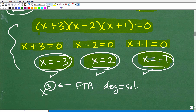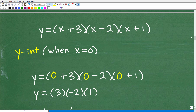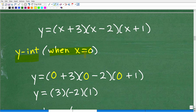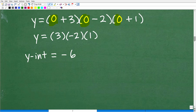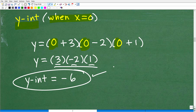Let's talk about how to find the y-intercept. We found the x-intercept when y equals 0; to find the y-intercept — where the graph crosses the y-axis — that's when x equals 0. All we have to do is plug 0 in for x. So we get 0 plus 3, which is 3; 0 minus 2 is negative 2; 0 plus 1 is 1. Multiplying these together gives us negative 6. So the y-intercept is negative 6 — that is an excellent critical point to have.